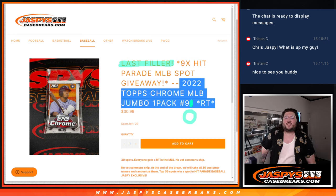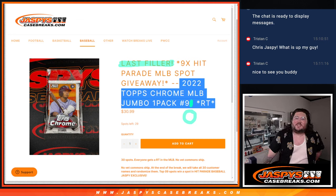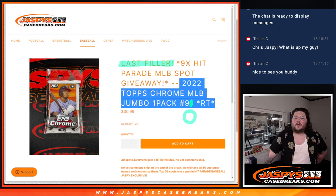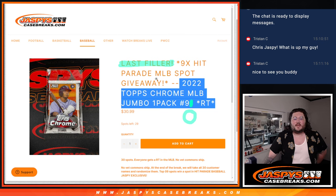What's good, everybody? Chris from Jasper's Case Breaks.com. Happy Saturday, happy weekend. It's our first break of the day.